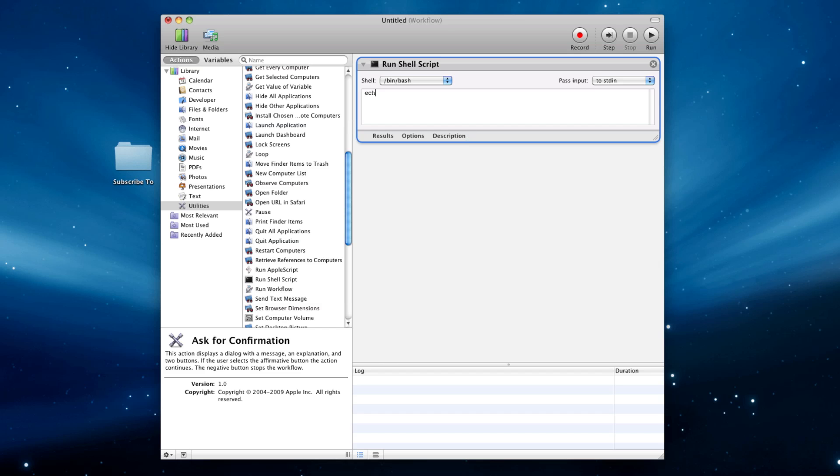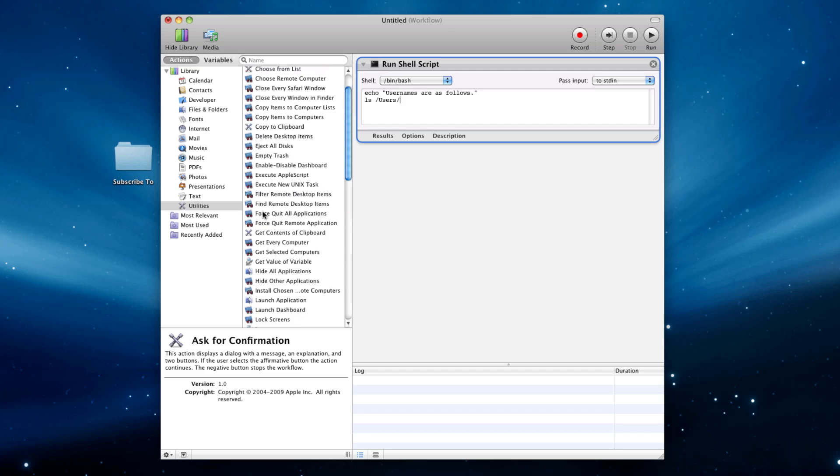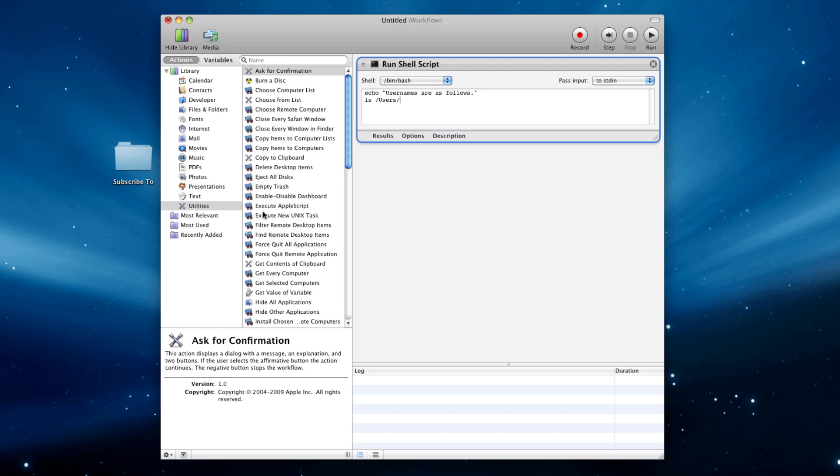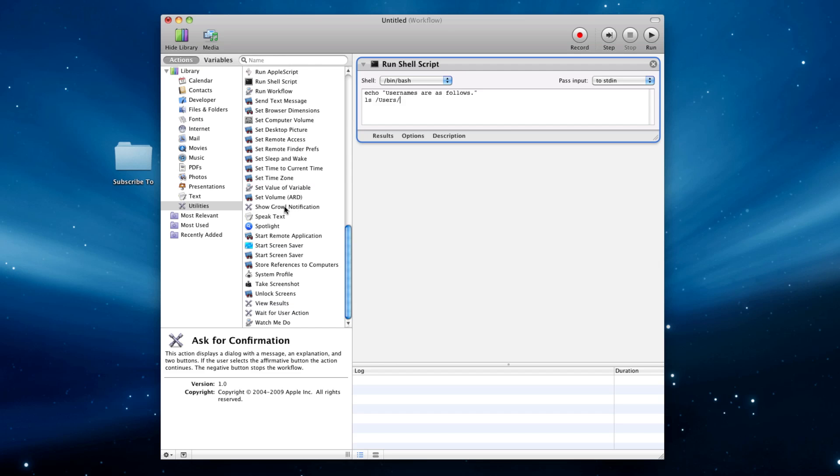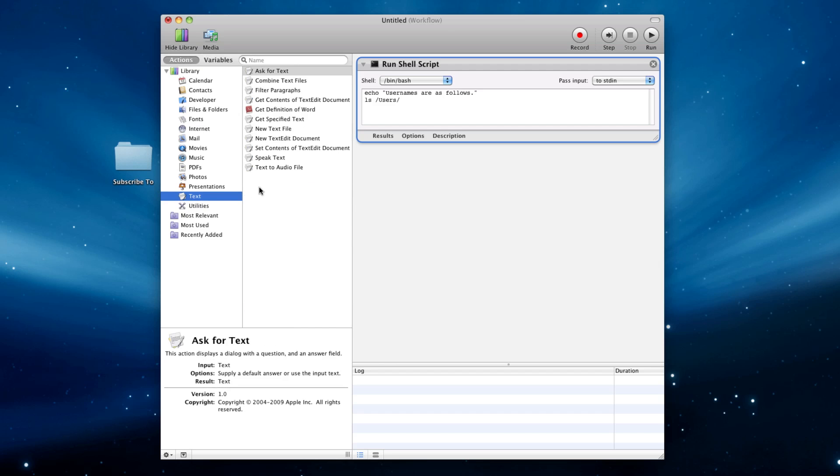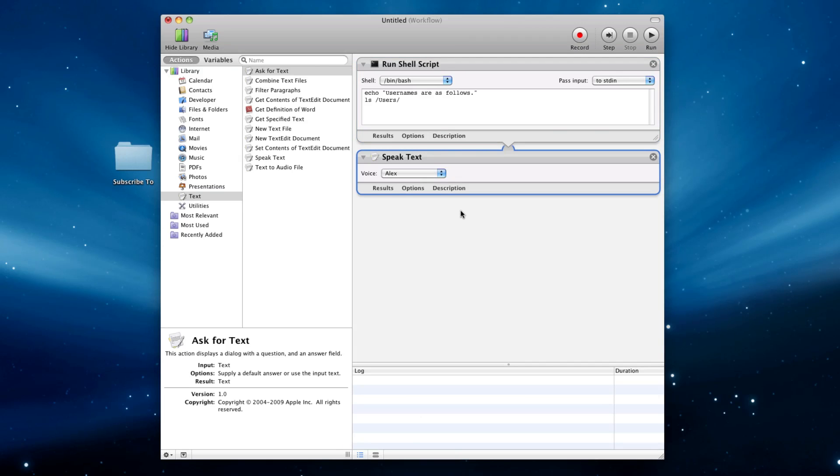And here I can say Echo Usernames as follows. I can say ls /users. And then I can go to, I think somewhere there is Speak Text or something here. Let me go to, it's probably Text, definitely, Speak Text. And then if we run this, it'll say...